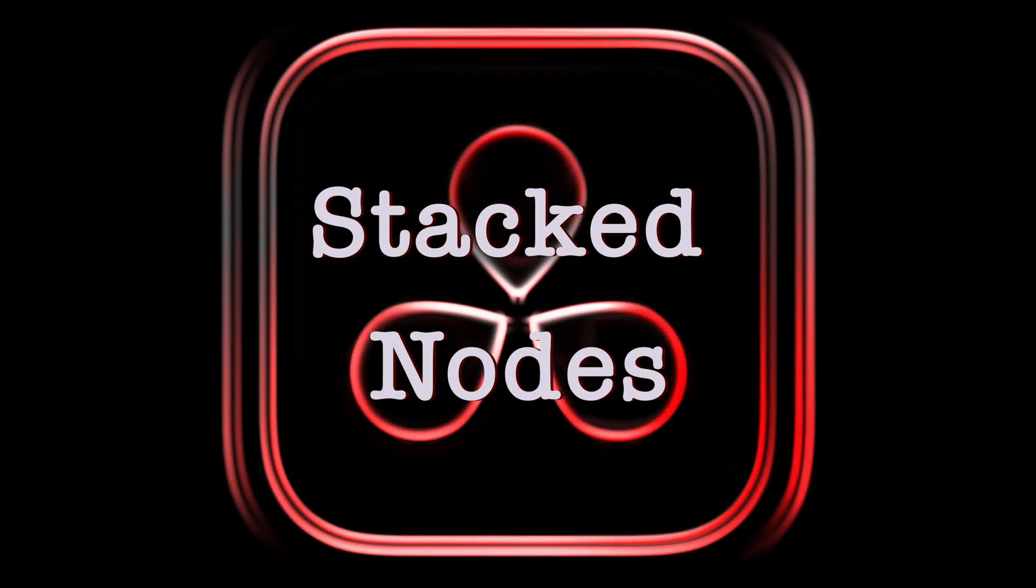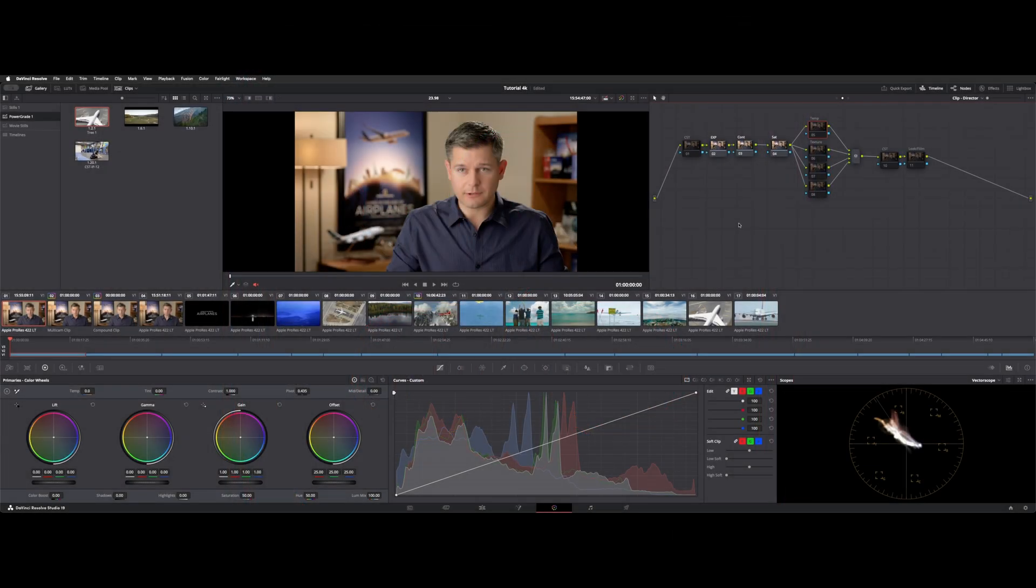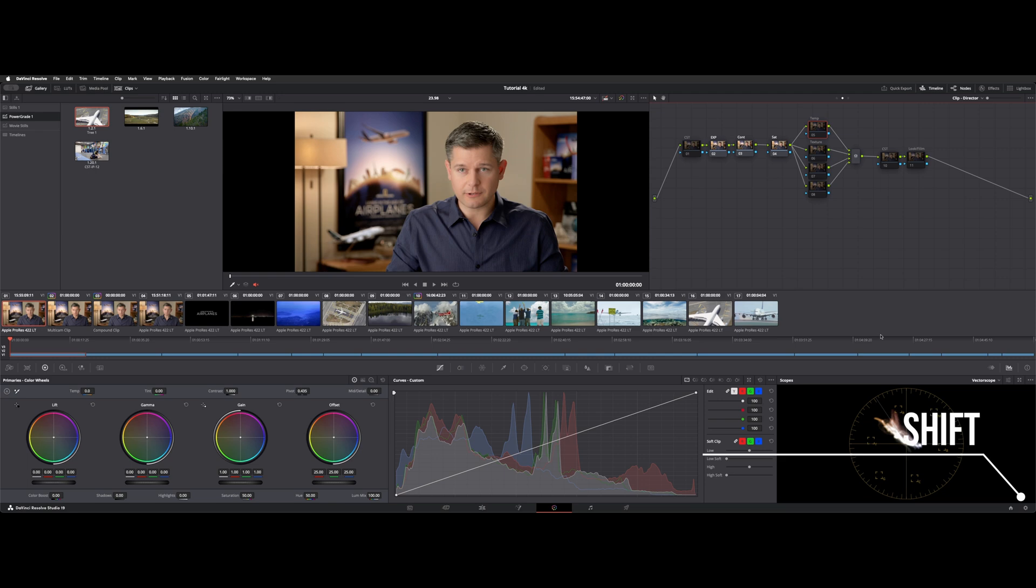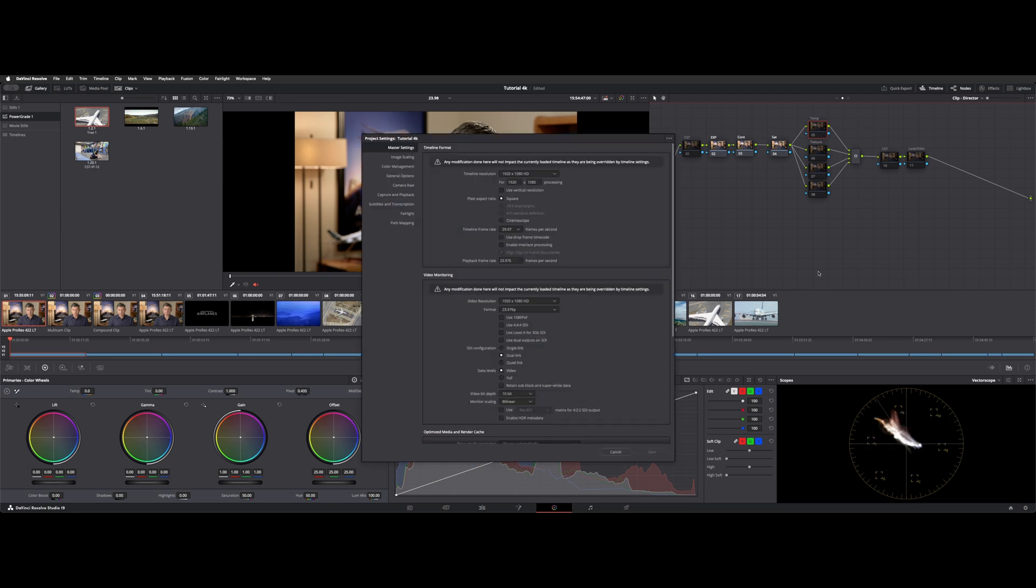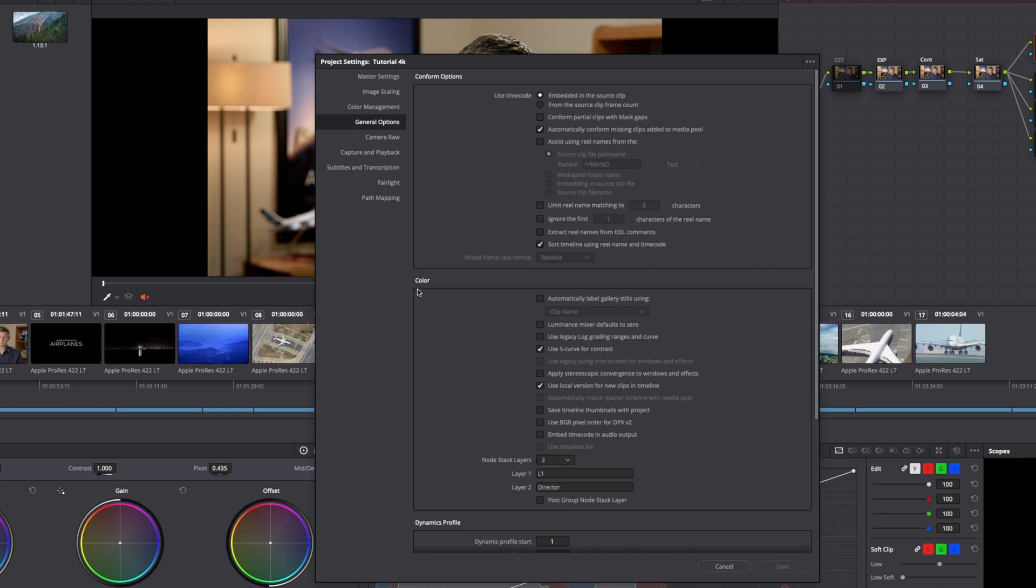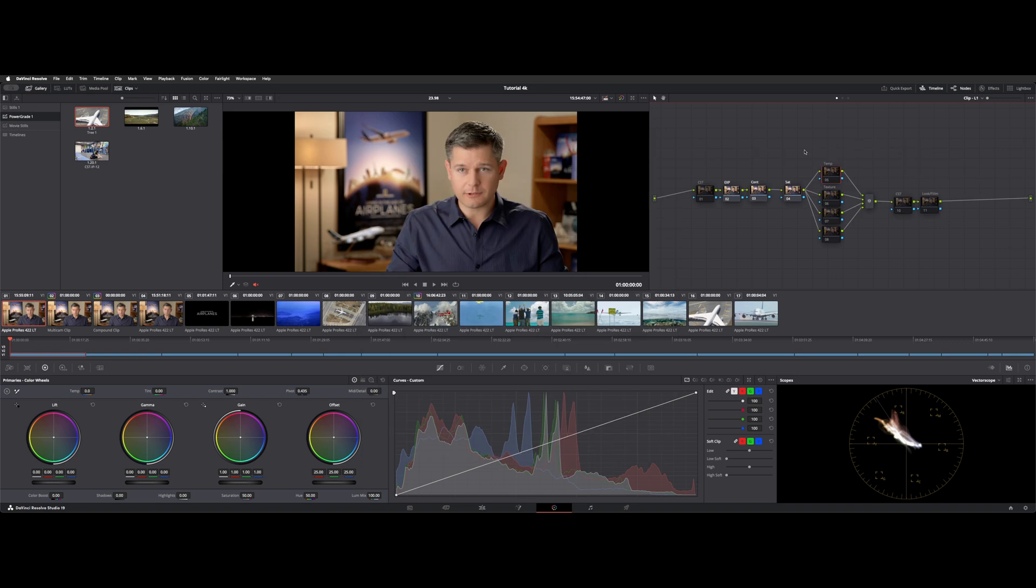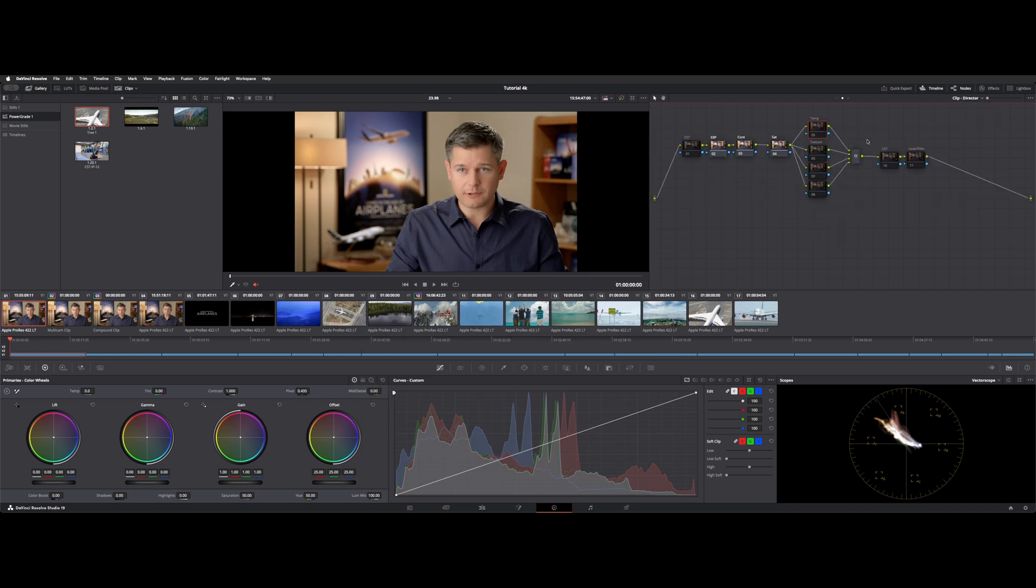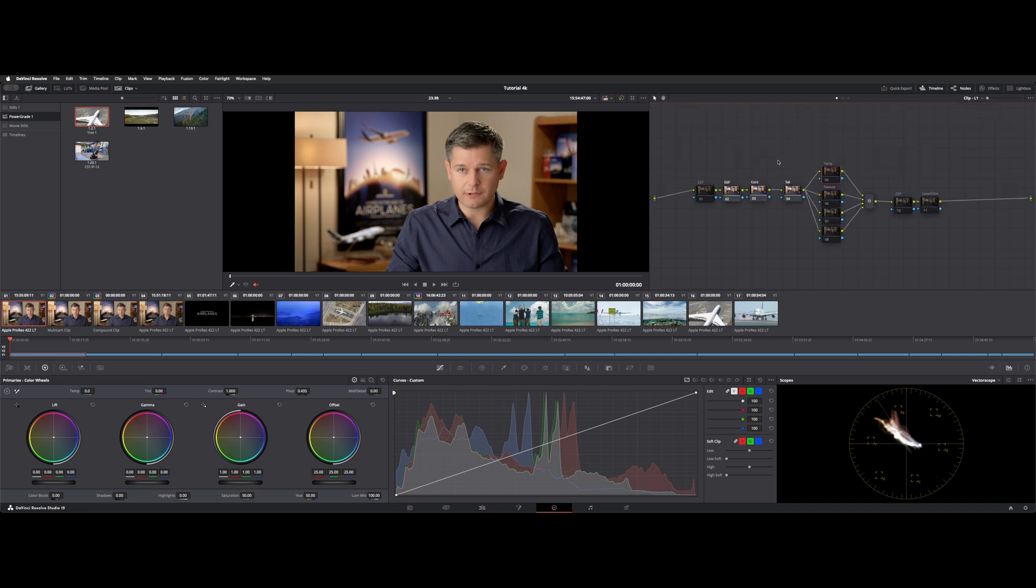While I'm at it, let me show you the stack nodes. You can get there with this little gear icon or hit shift nine. This is project specific. We're going to go to general options color, and here's where you get access to the node stack layers. By default it's on one and you can have up to four and you can label up here or do a post group node stack. So what I wanted to show you was how these node stacks flow.